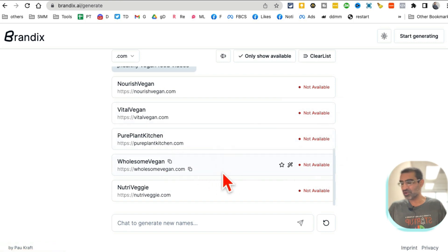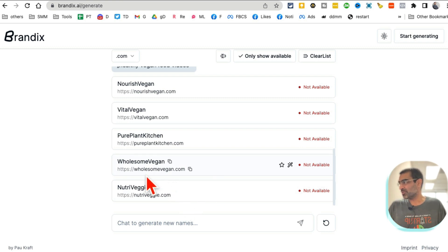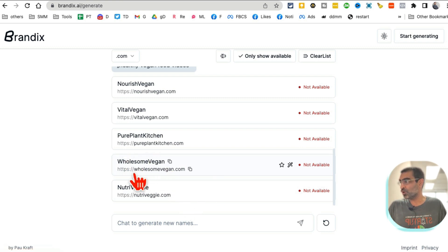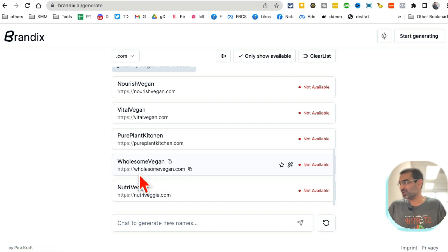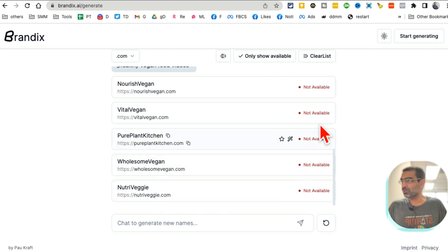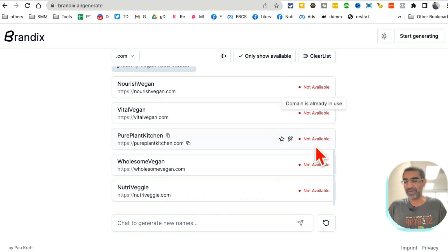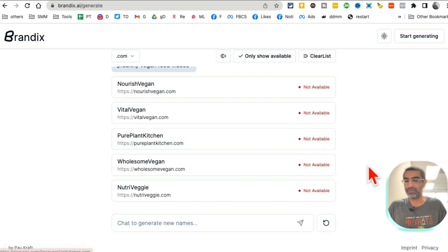Here are some names: Vital Vegan, Pure Plant Kitchen, Wholesome Vegan. Oh, I like that. And it's also going to tell you if the domains are available or not. So if it's not, you can do more searches and you can find more domains, or you can make a slight variation. So let's say for some reason I like Wholesome Vegan. I can do GoWholesomeVegan.com or TheWholesomeVegan.